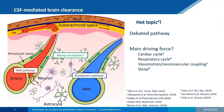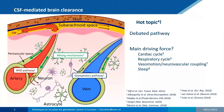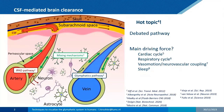The driving forces of CSF-mediated clearance include the cardiac cycle, respiratory cycle, vasomotion, neurovascular coupling, and sleep. It is still not clear which is the main driving force that drives waste clearance.